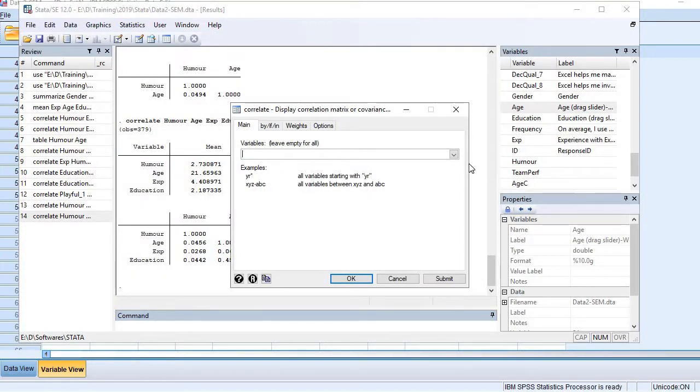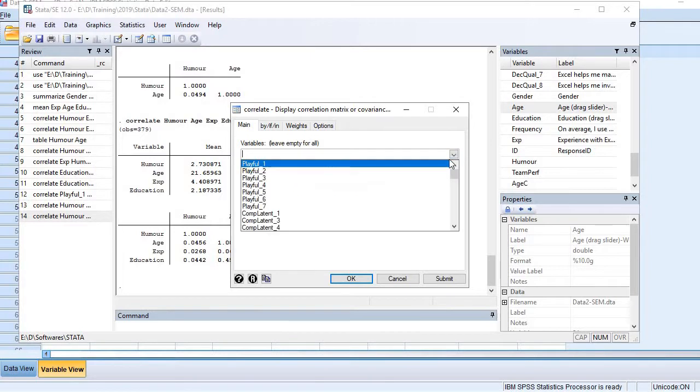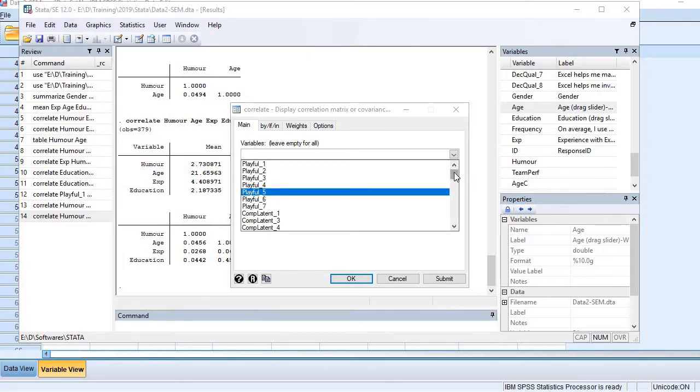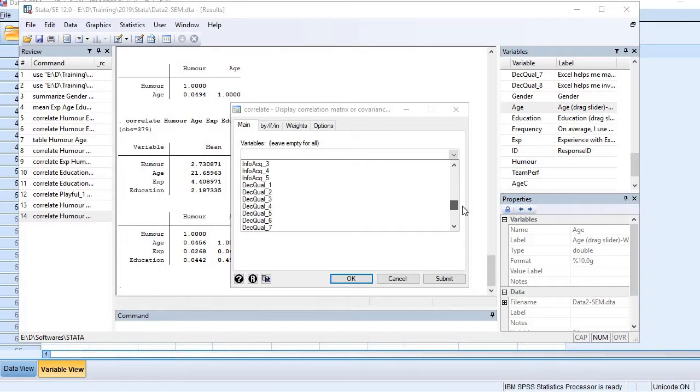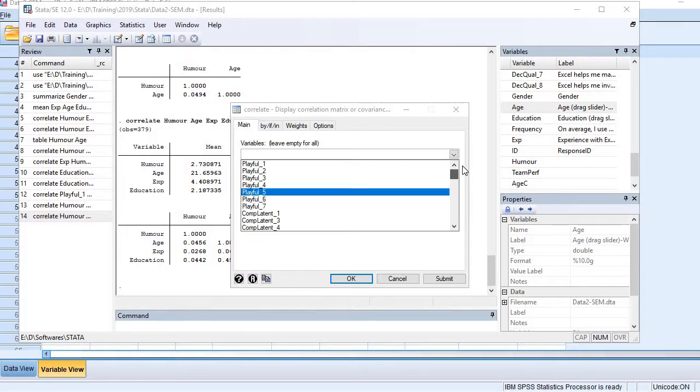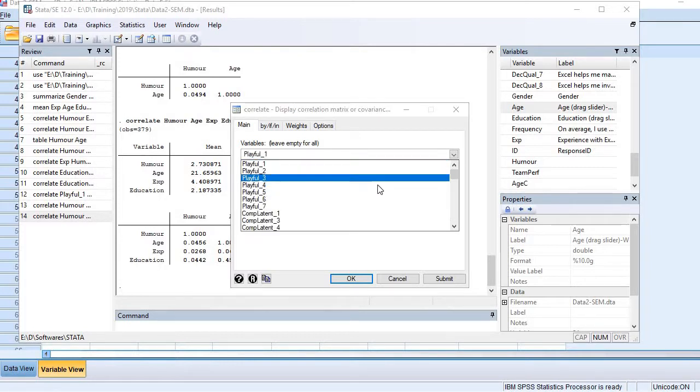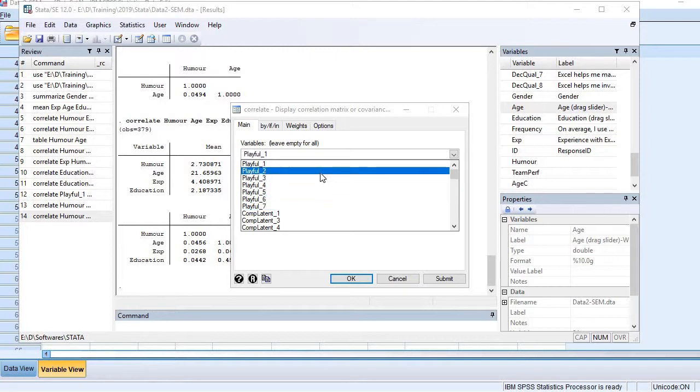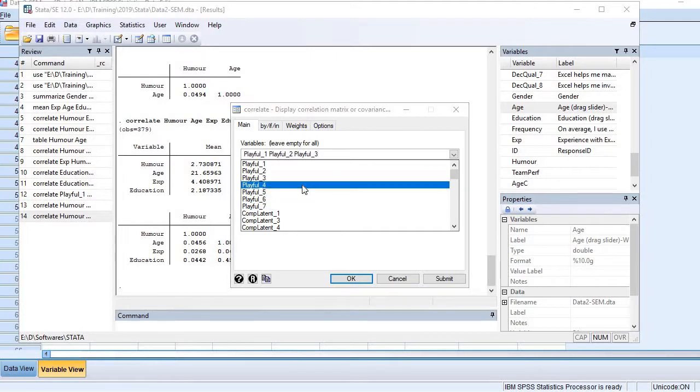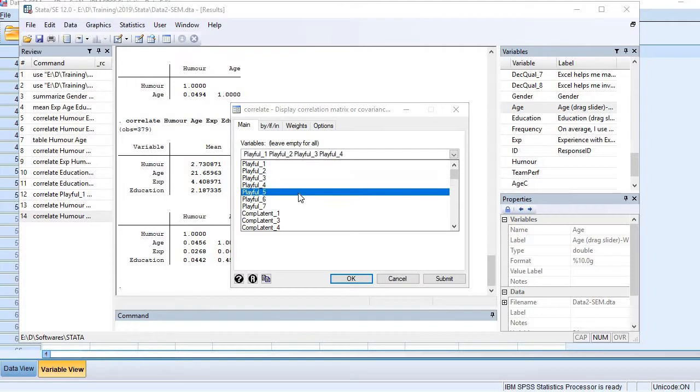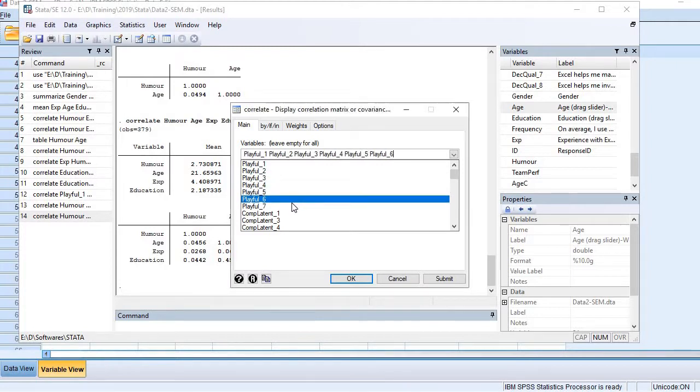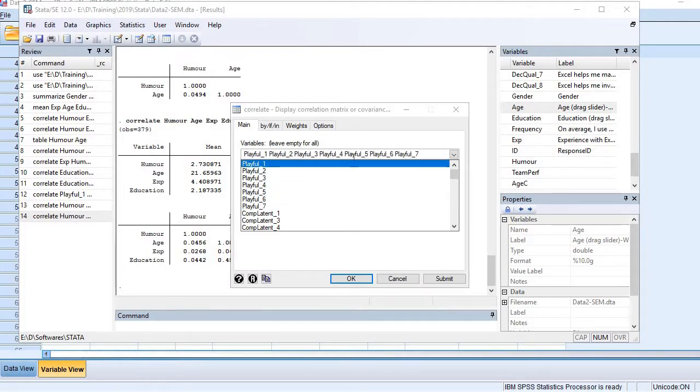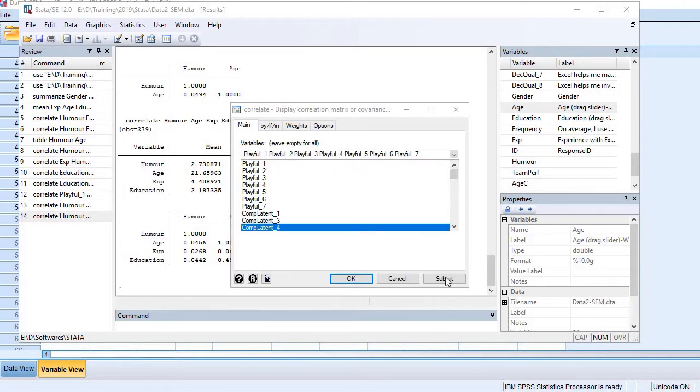time I'm going to use the variables from the construct 'playful.' I have seven items or indicators in this particular construct. Let me select them one by one. No need to put commas or anything else, just click them.